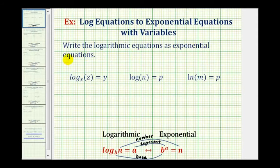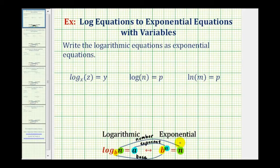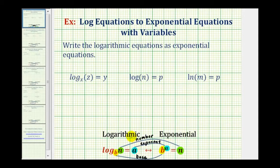We want to write logarithmic equations as exponential equations. Looking at our notes here below, we have two equivalent equations — one as a log equation and one as an exponential equation — where b is the base, a is the exponent, and n is the number. Remember, a logarithm is an exponent. Notice how this log is equal to a; in exponential form, a is the exponent. A nice way to remember how to convert is to start with the base and work your way around the equal sign: b raised to the power of a equals n.